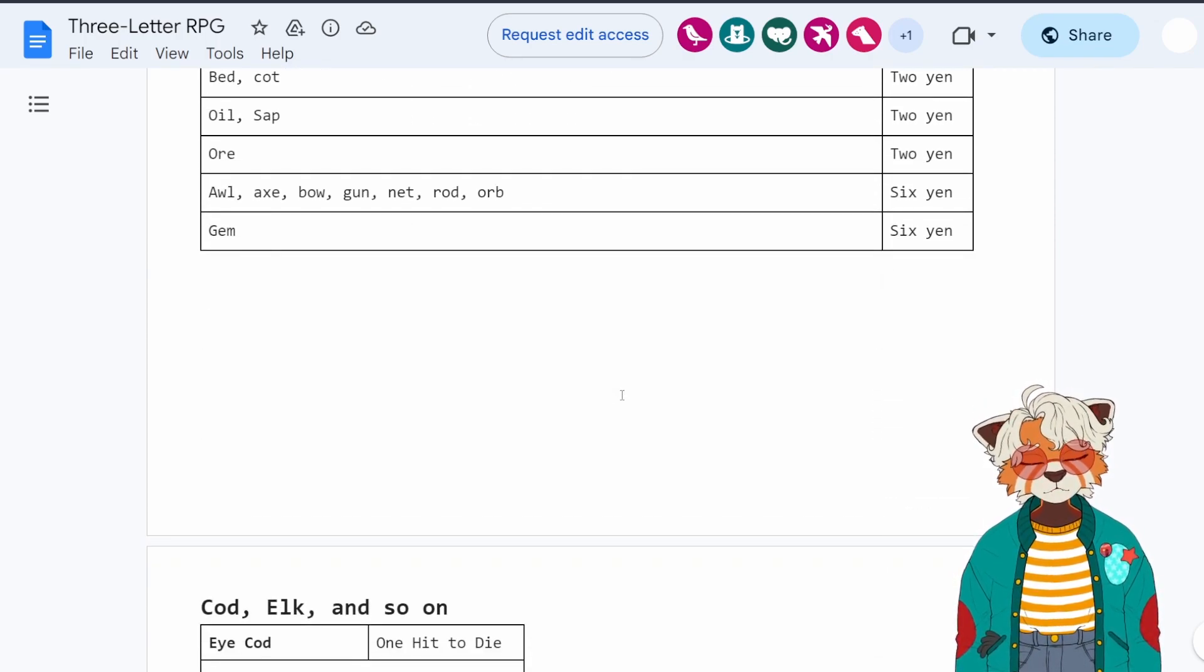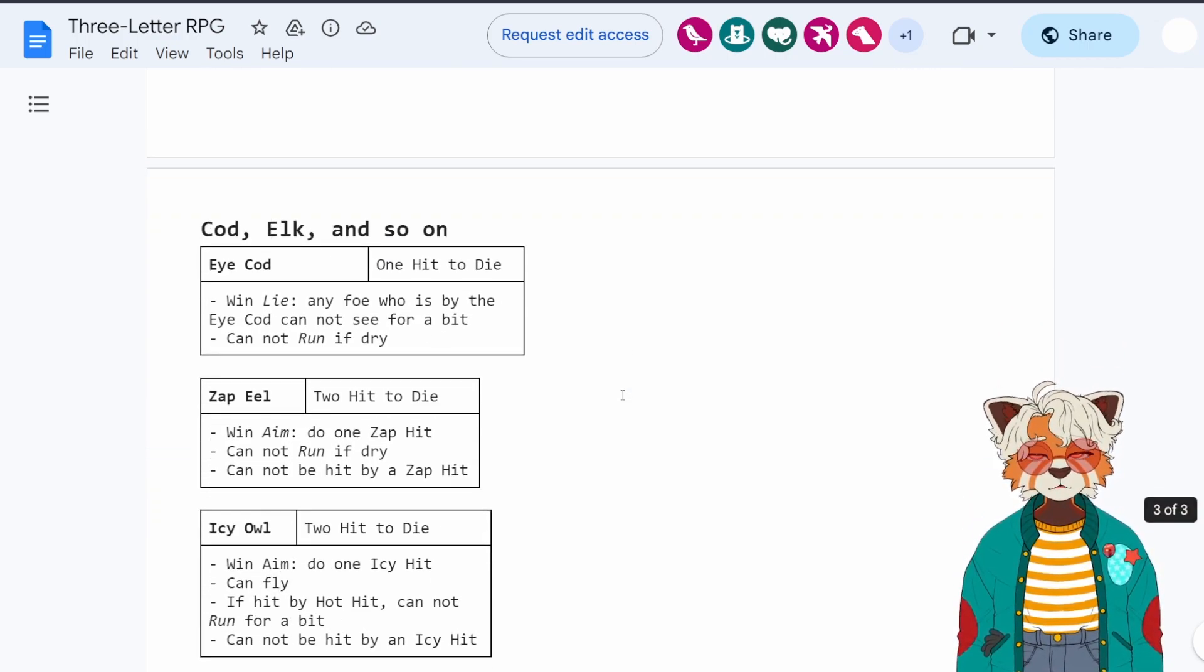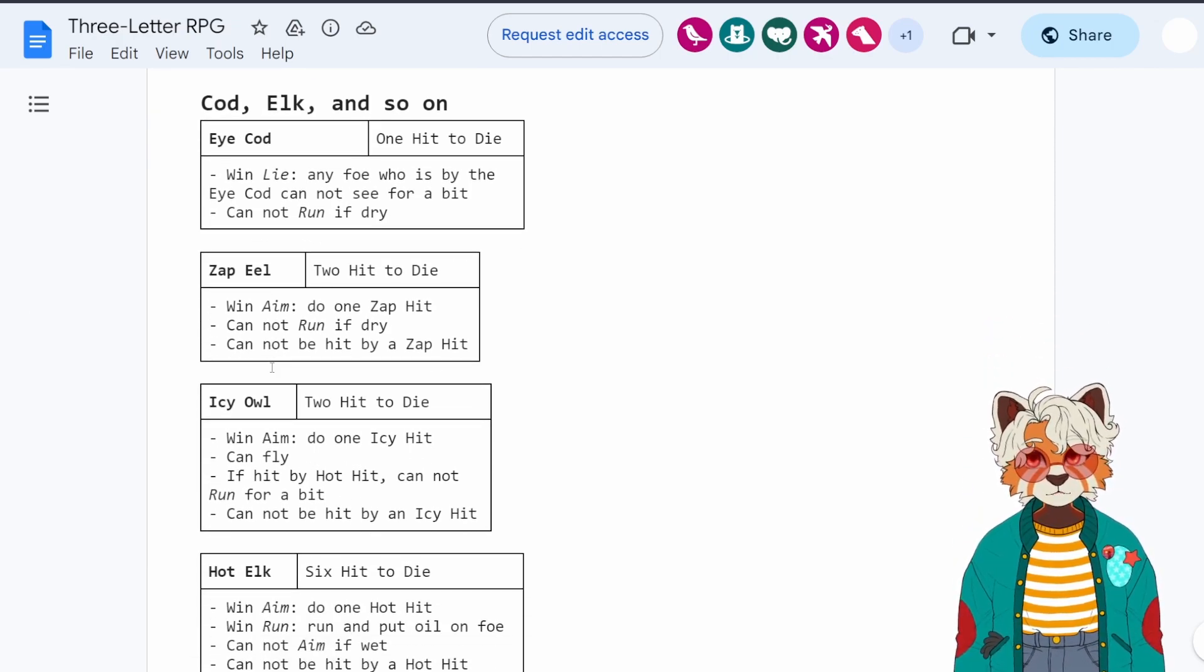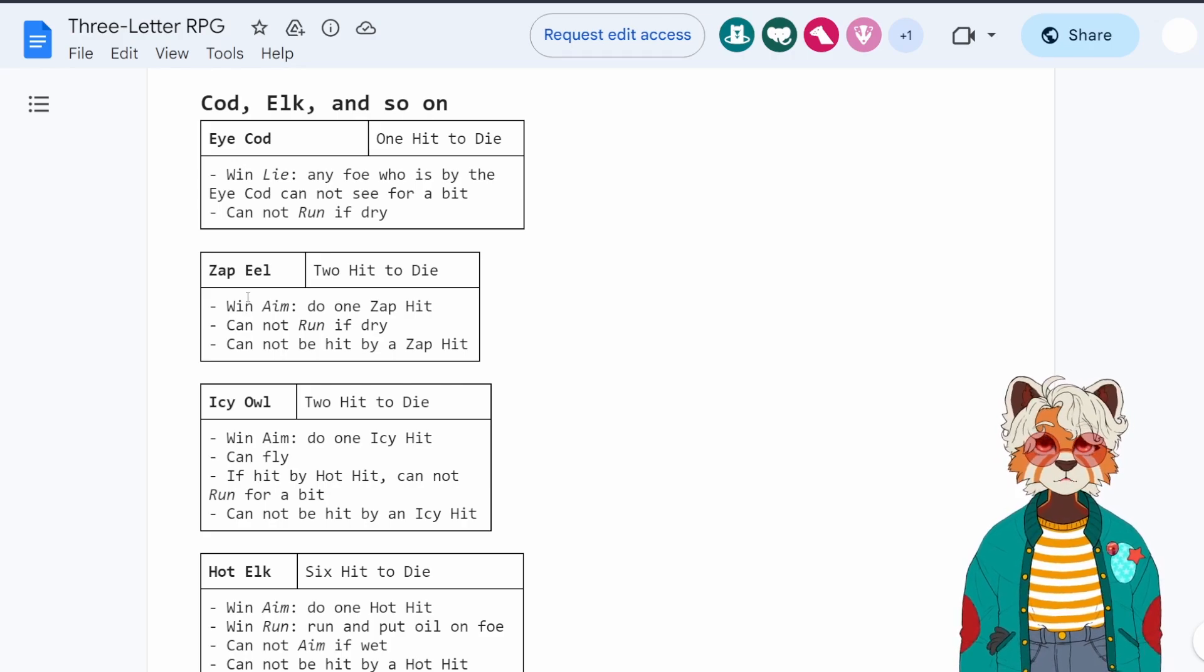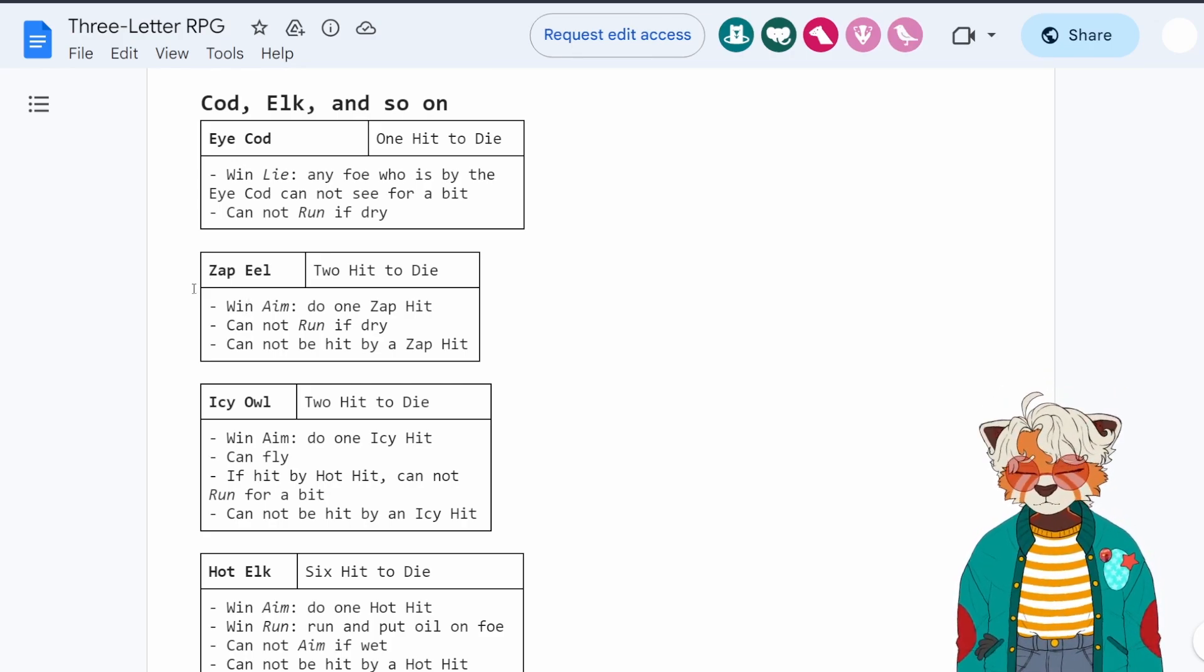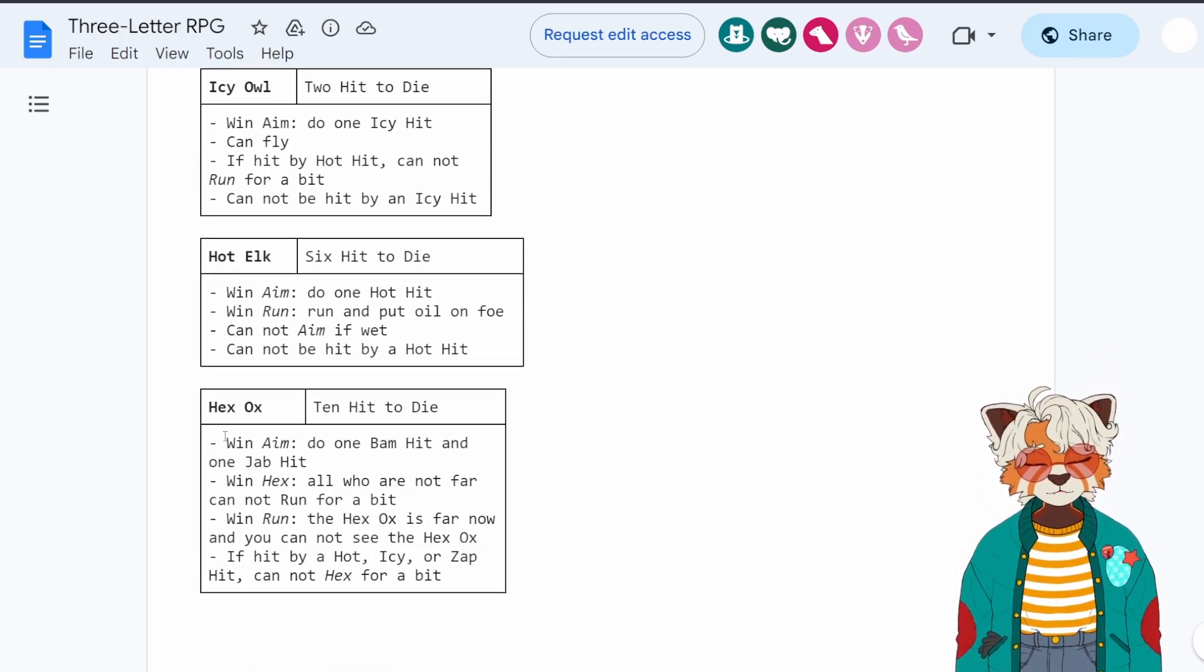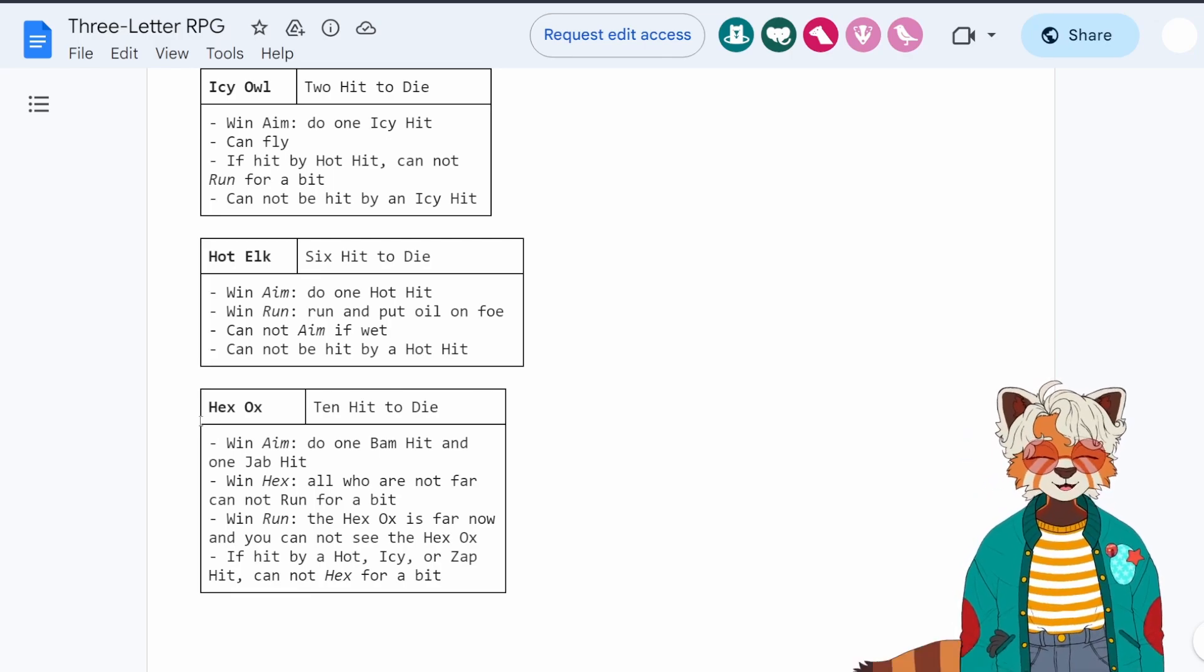And of course we have a bestiary as well. So you have cod, elk, owl, and eel. What else do you need? You know, I love the idea of zap eel. And also hex ox.